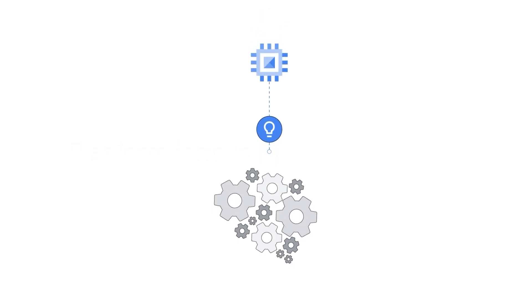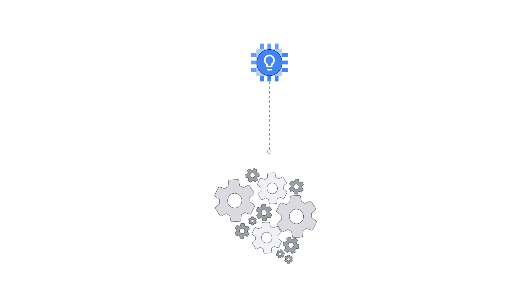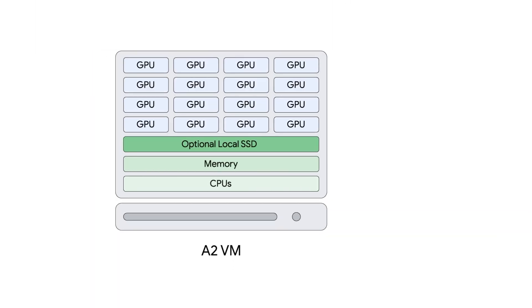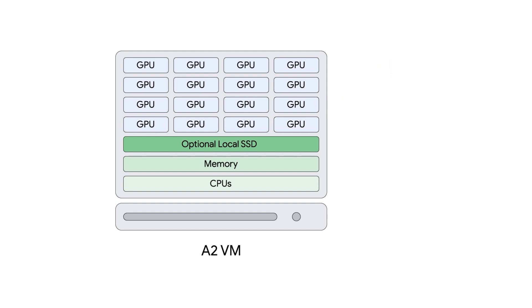Compute Engine is constantly innovating, so you can count on it for your future needs. For example, our A2 VMs designed for high-performance computing and machine learning were the industry's first to offer up to 16 A100 NVIDIA GPUs inside a single VM instance, providing mega-performance to scale up and out.